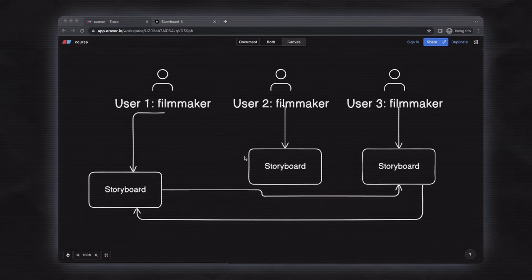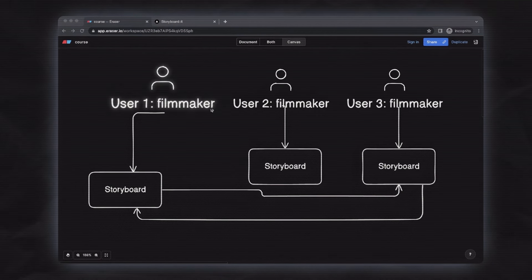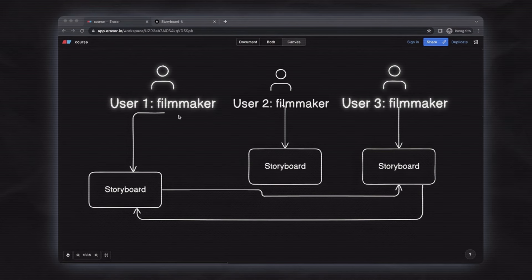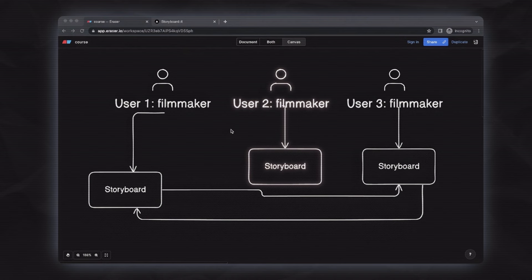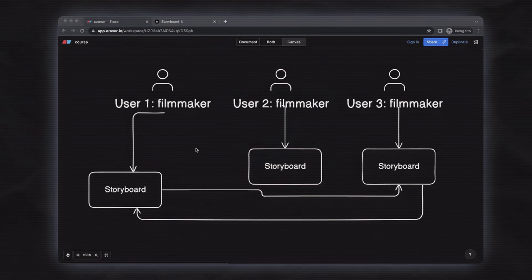For example, you have user1, user2, and user3. User1 can share their storyboard with user3, and user3 can edit user1's storyboard. User2 is a separate user who can create their own storyboard, but user2's storyboard is not accessible to user1 and user3.